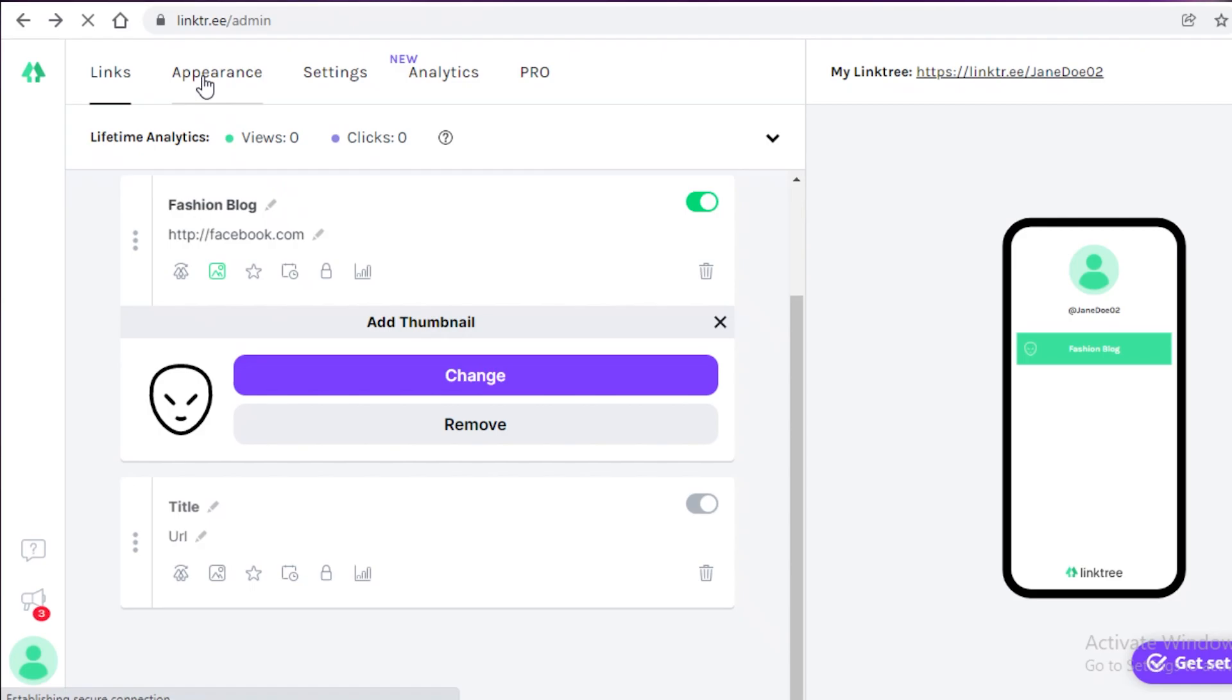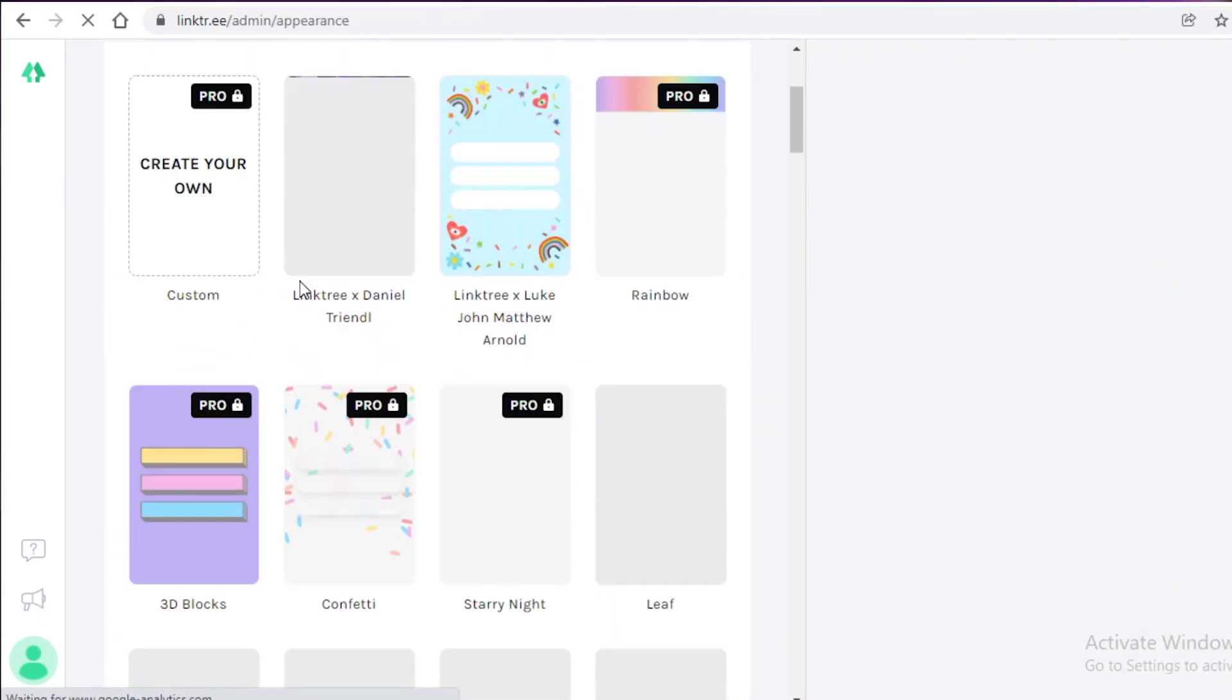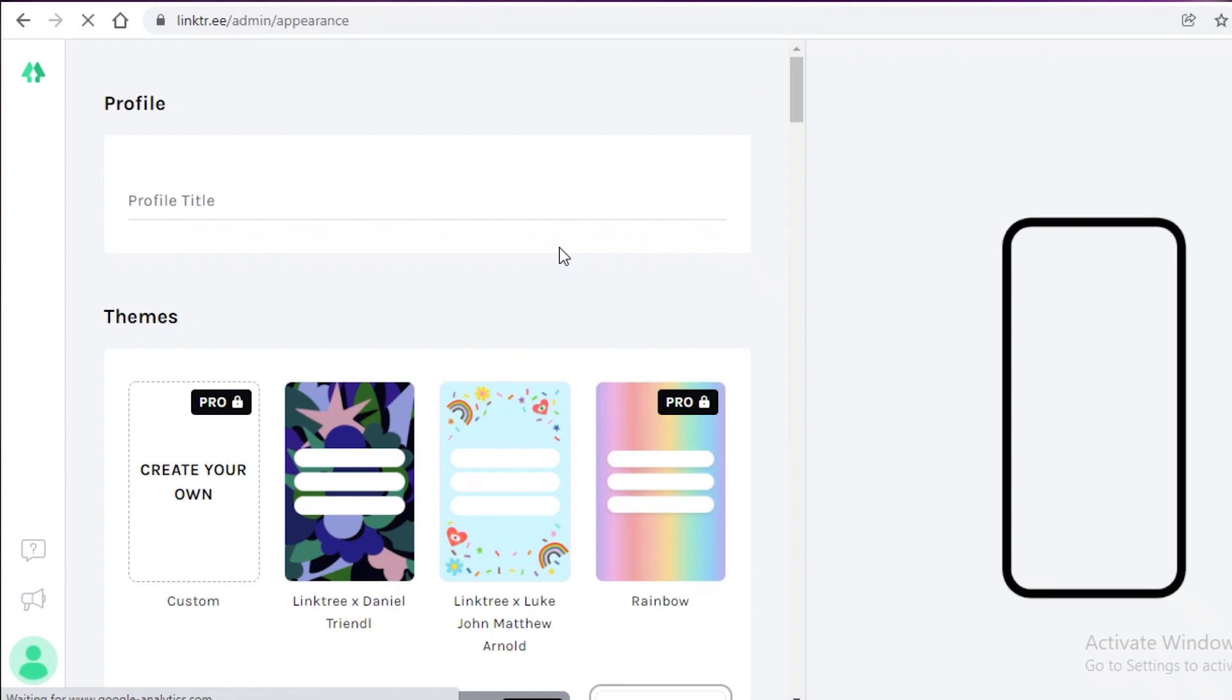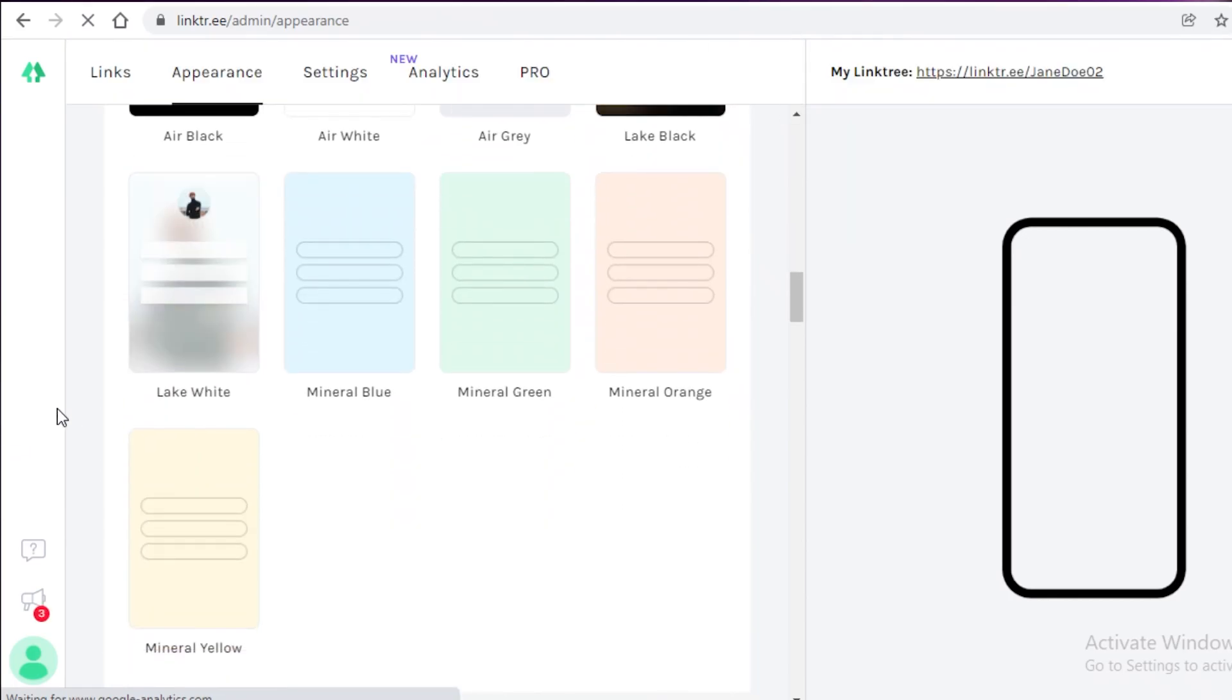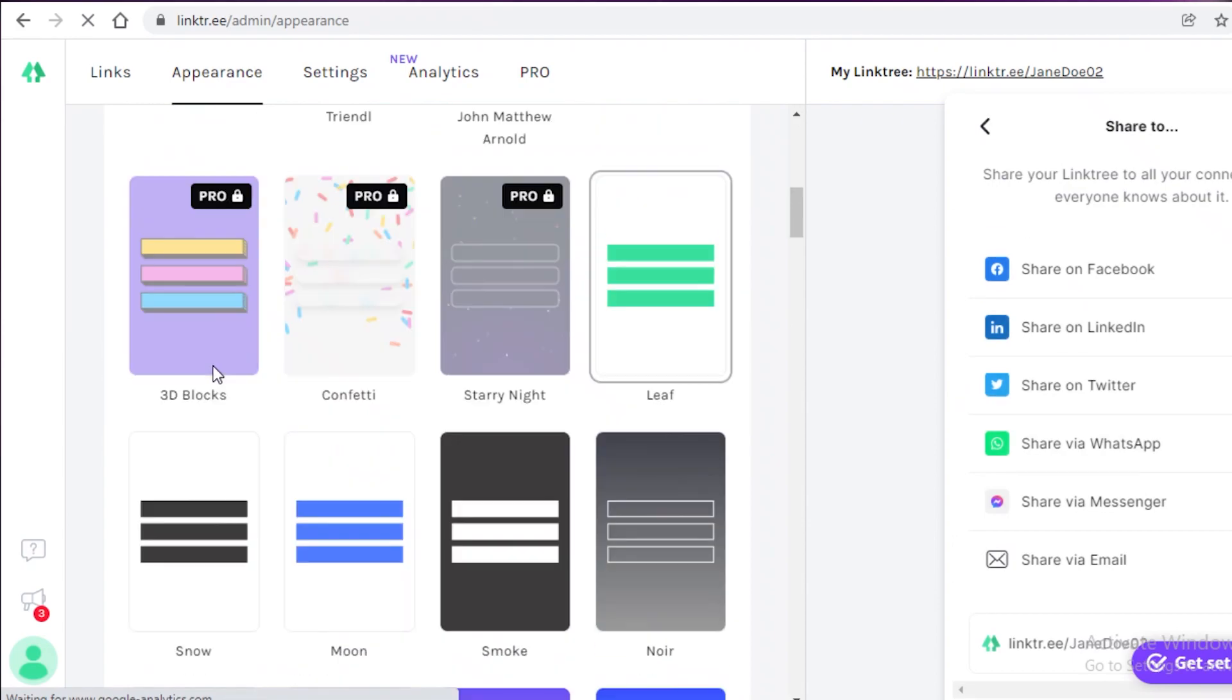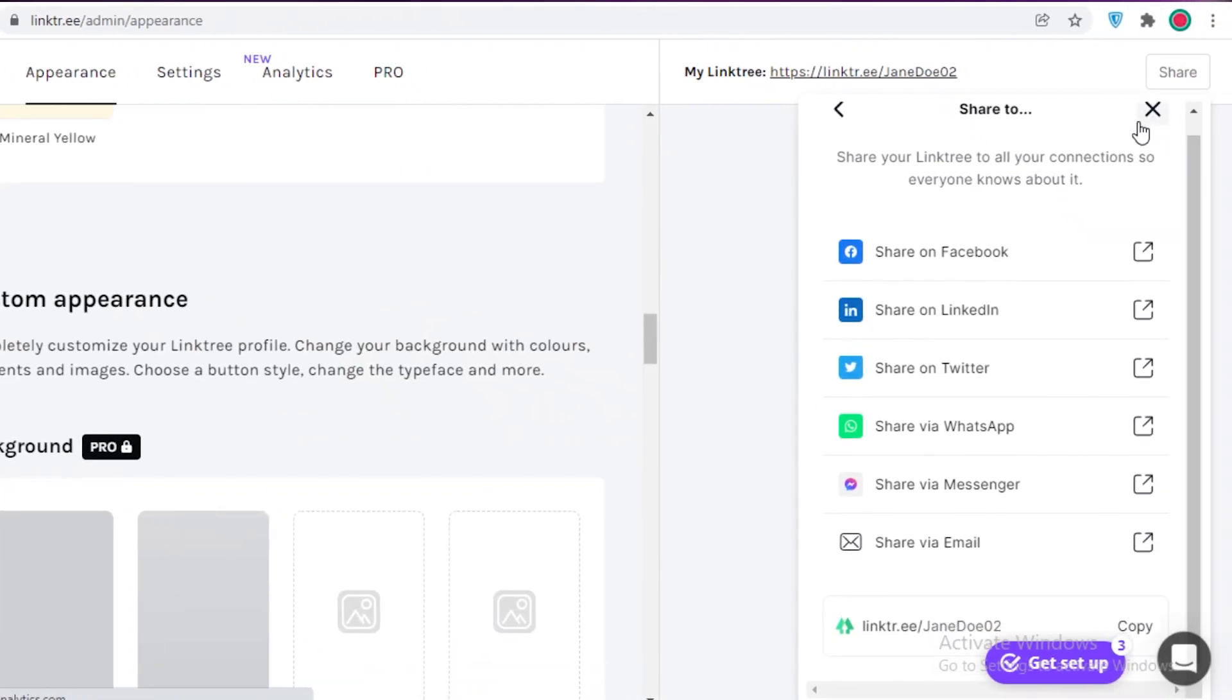you can just go on to the appearance section. And now you can create different appearance from the templates that are available. But if you want to create a simple appearance of your own, you're going to have to do that from the pro version. So you can't create your own customized profile appearances with the basic free version, but you can just use one of their simple templates and then share it to Facebook,